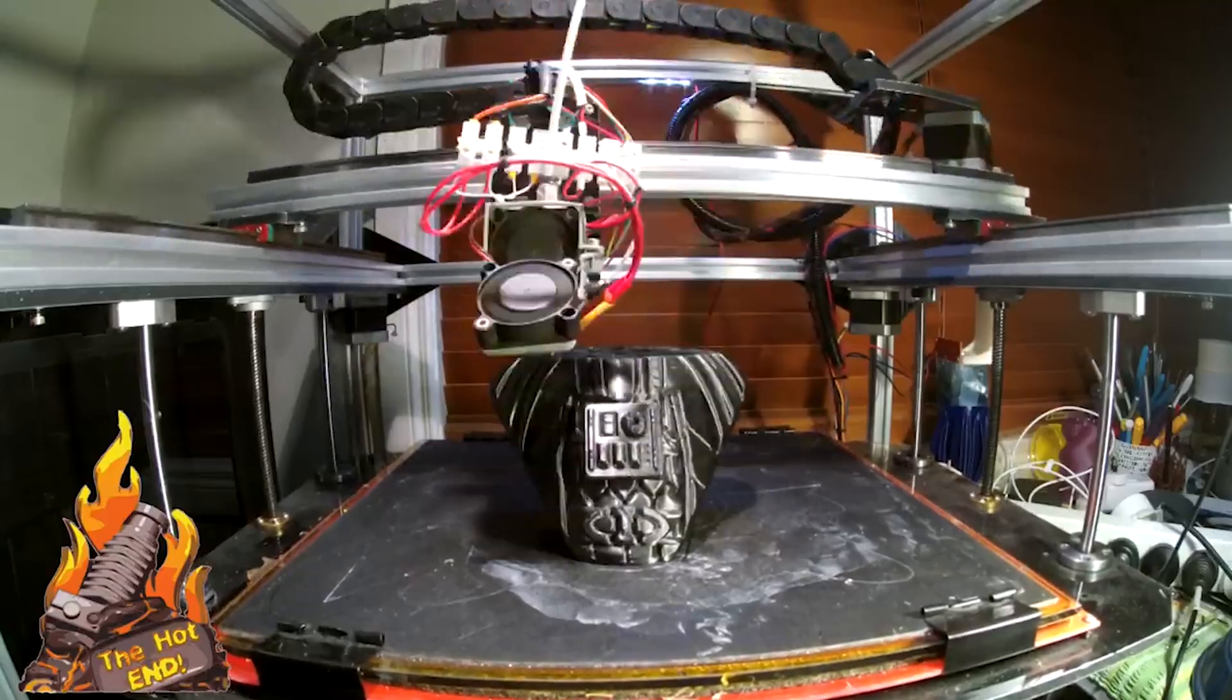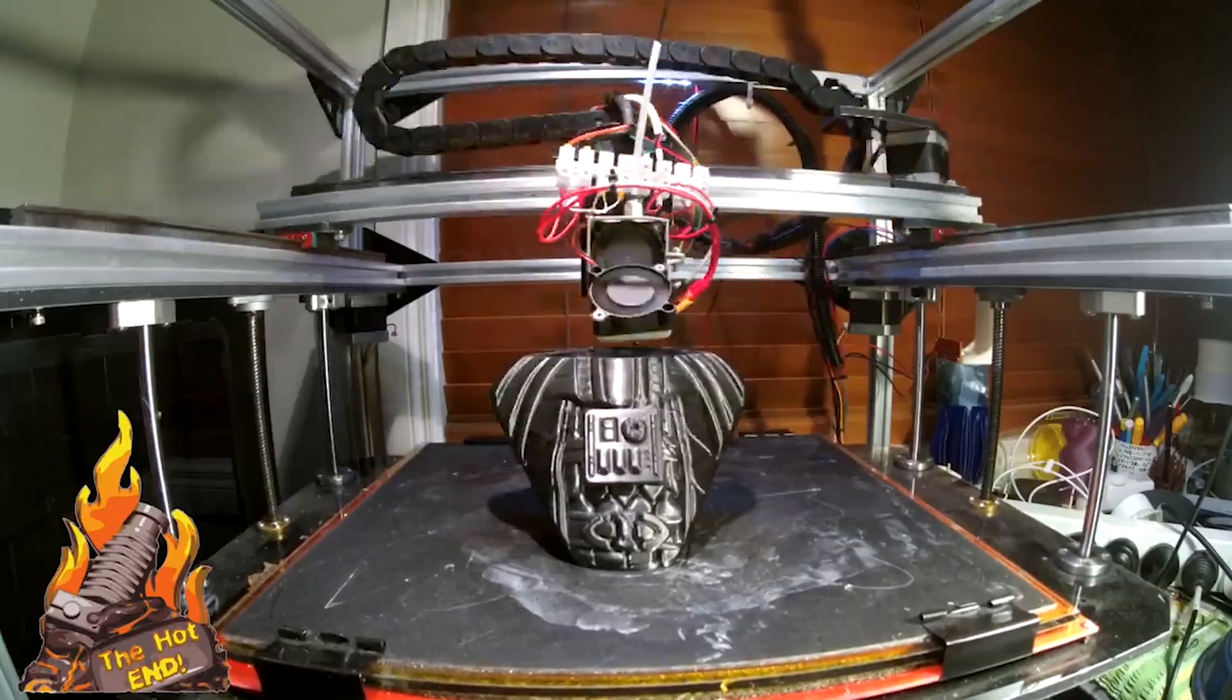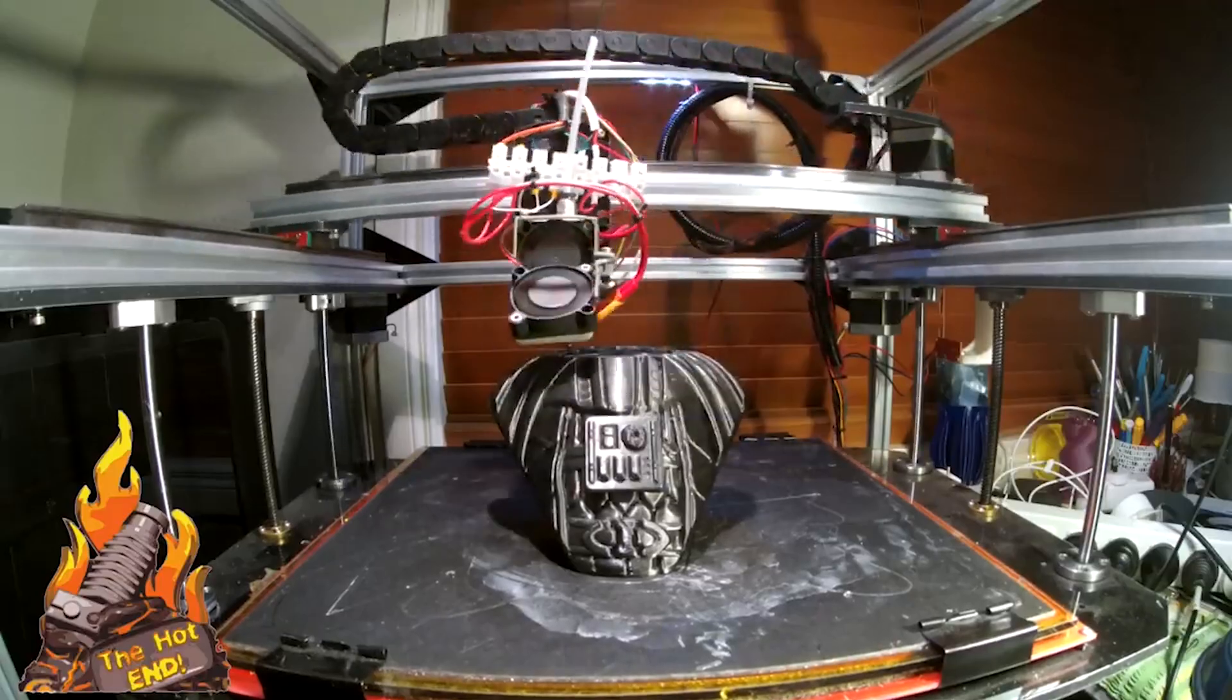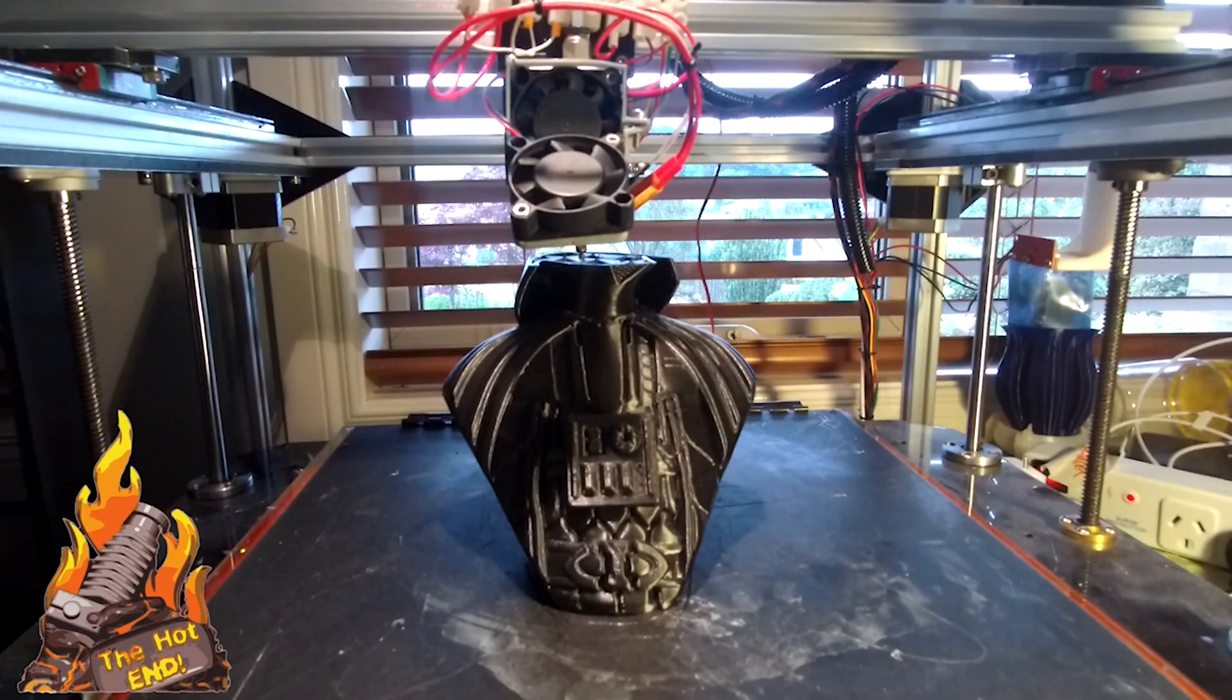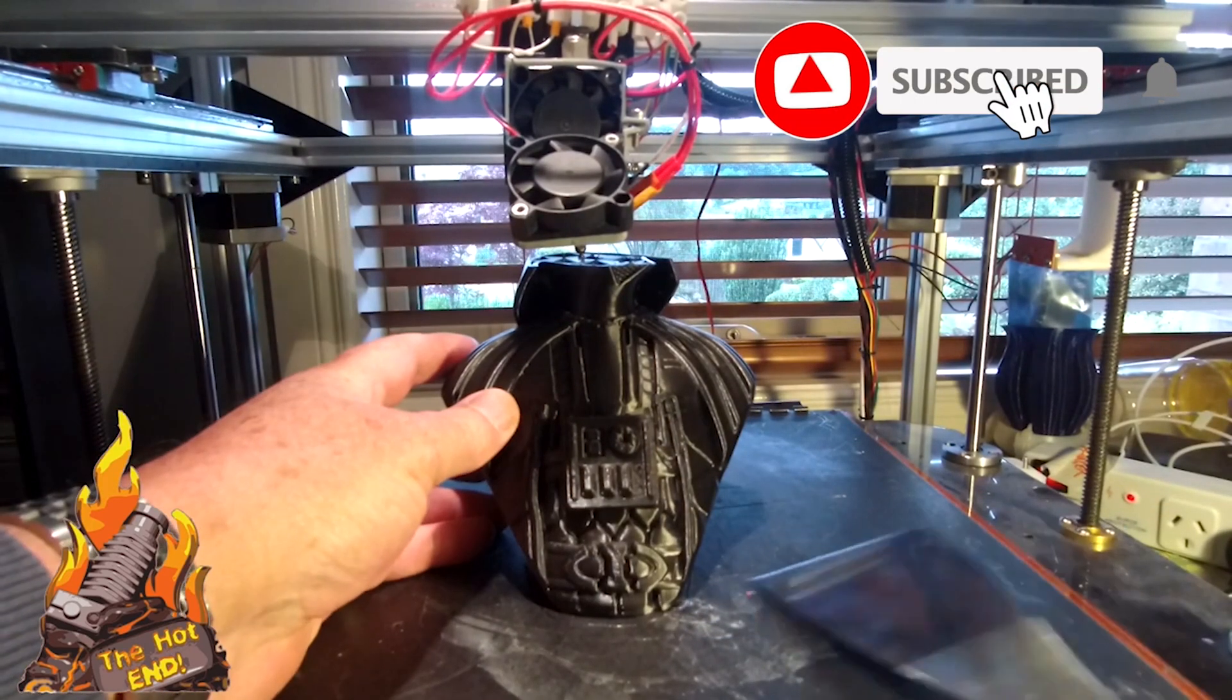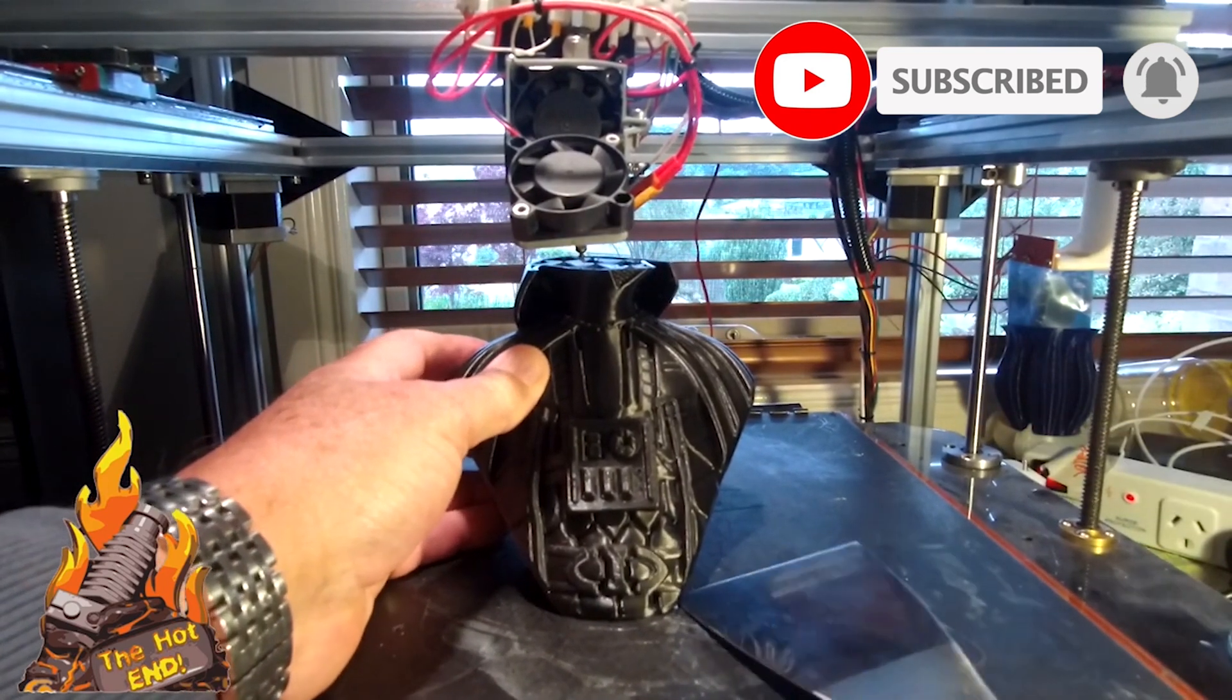Like if your print fails at a certain level, or if you run out of filament and you don't have a filament runout detector, or any of those type of scenarios. You will see that this would be very useful. Right, there we go, the print has stopped and I'm going to take it off the bed like so.